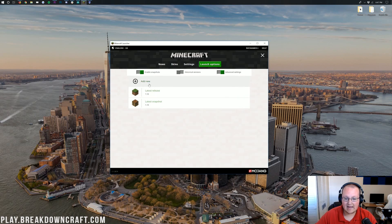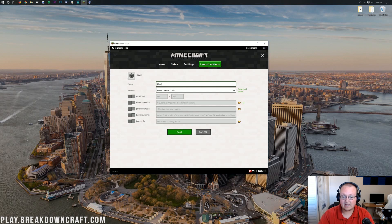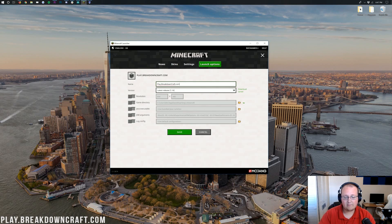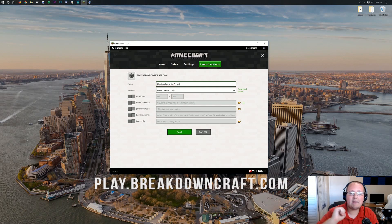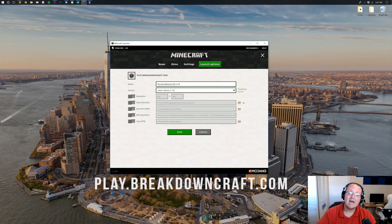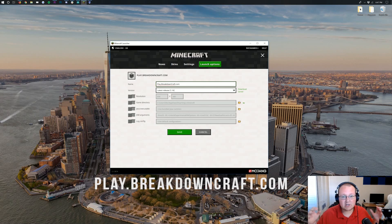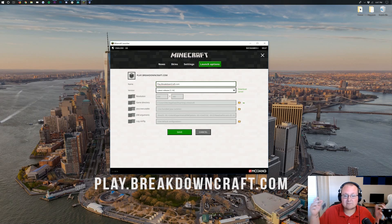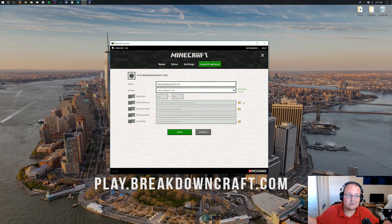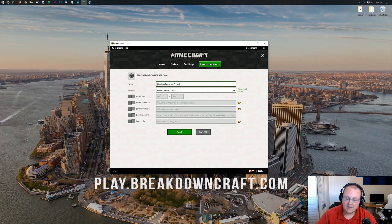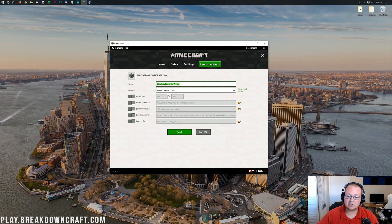Now we want to go ahead and add a new profile. You can name this whatever you want. I'm going to name it Play.BreakdownCraft.com. Why am I doing that? Oh yeah, because that is the best Minecraft server in the multiverse. It is our 1.14 Grief Protected Survival Server. We've got incredible custom Skyblock as well. So come play with us, Play.BreakdownCraft.com for an incredible Minecraft 1.14 experience and just an overall incredible Minecraft server experience.